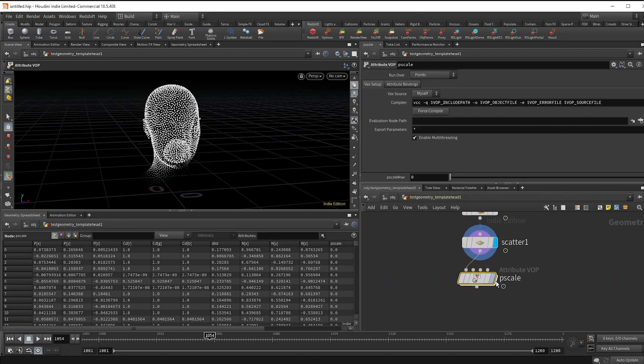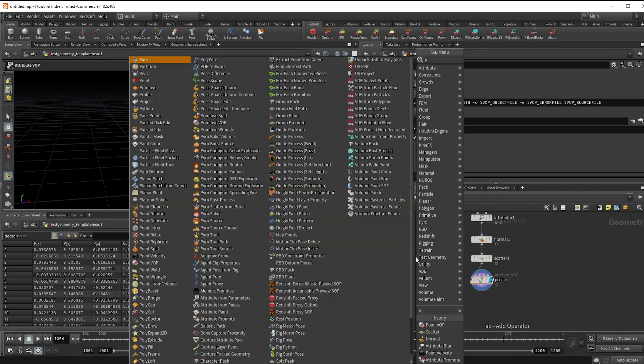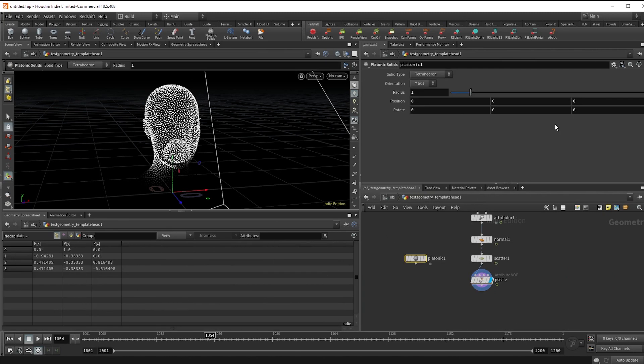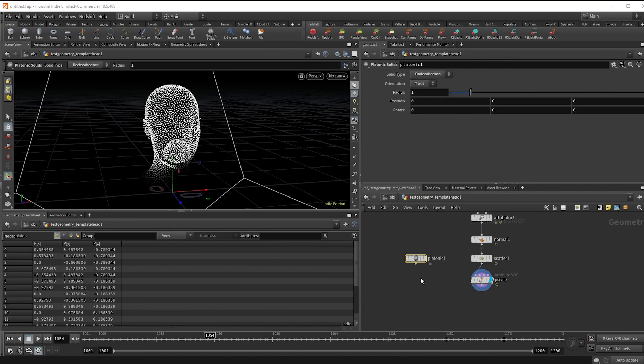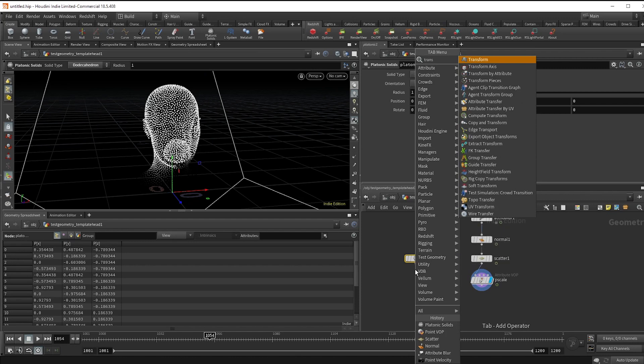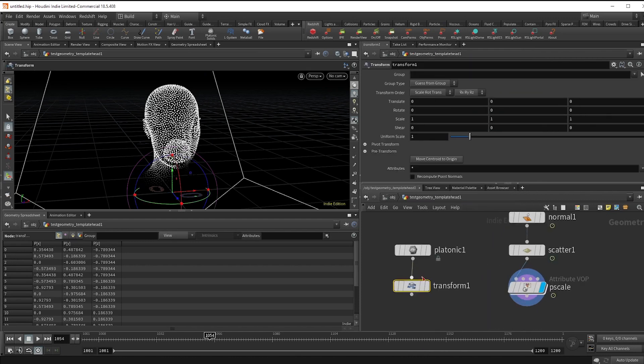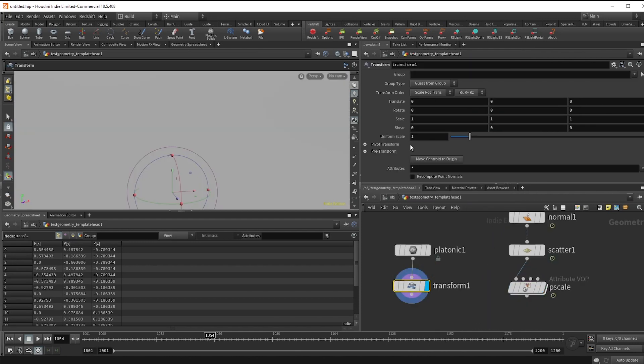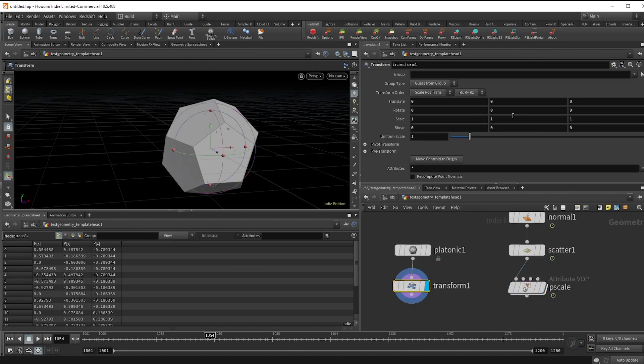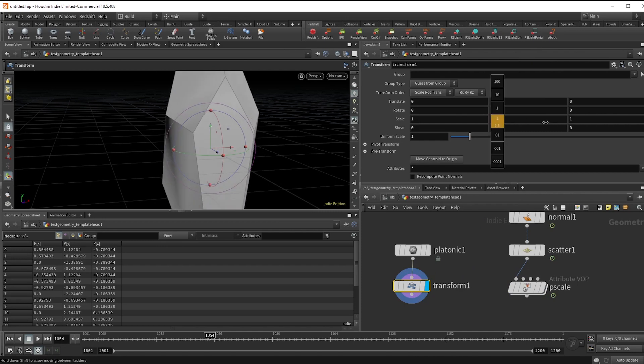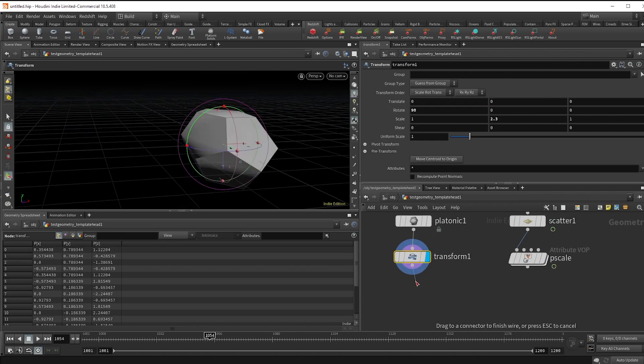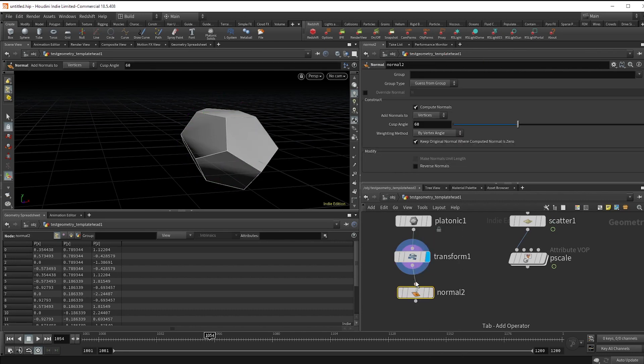In my example, I used a platonic solid set to dodecahedron, scaled it in the y-axis, and then rotated it 90 degrees in the x to follow along the z-axis. Then I just gave it some normals and packed it.